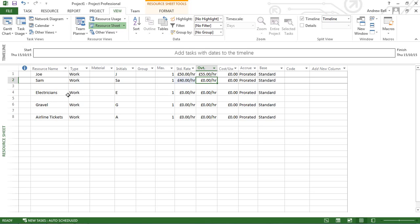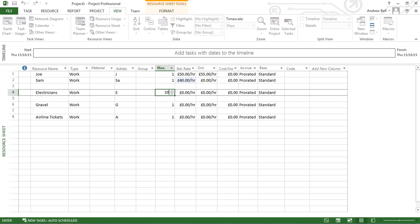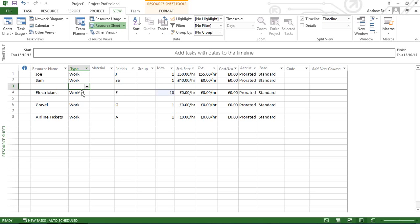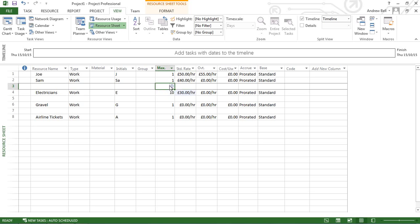One decision you'll need to make is whether to enter resources individually by name or use generic resource types. For electricians, I'll have 10 in my department paid £30 an hour. The advantage of entering electricians as 10 is that it doesn't matter who works on the tasks, as long as they have the same skills.